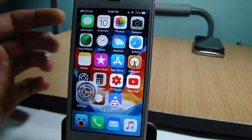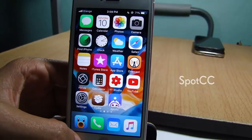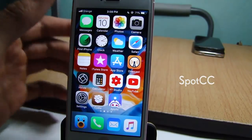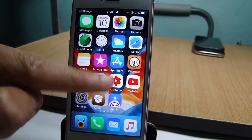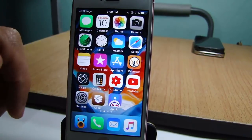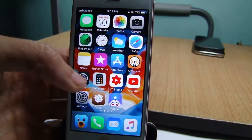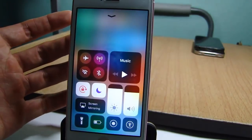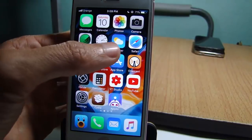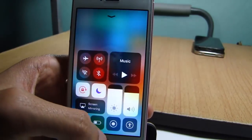Spot CC replaces Spotlight with the control center. So when you swipe down on the home screen you normally bring up Spotlight, but with Spot CC you will get the control center instead. If I swipe down here you can see the control center comes up.